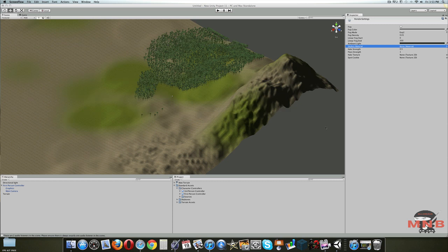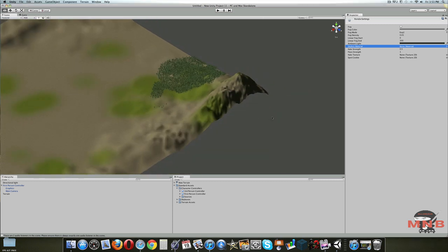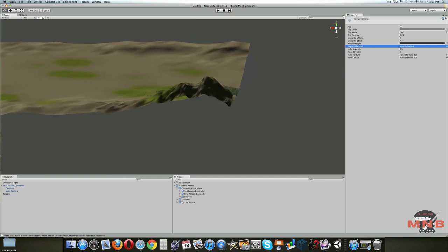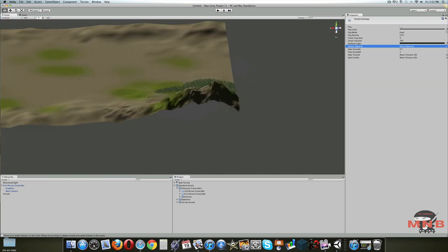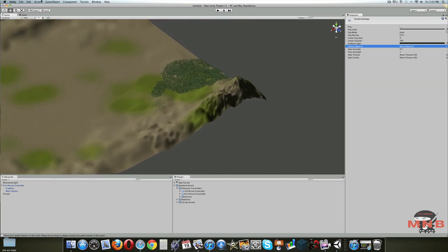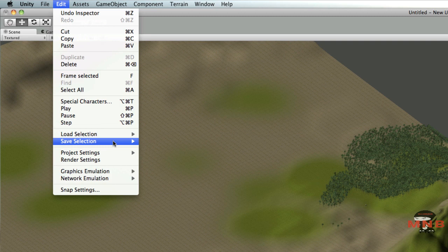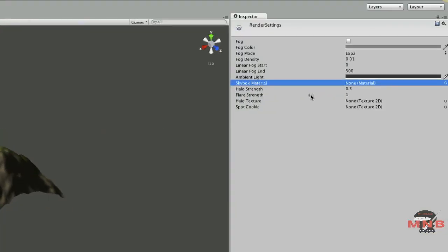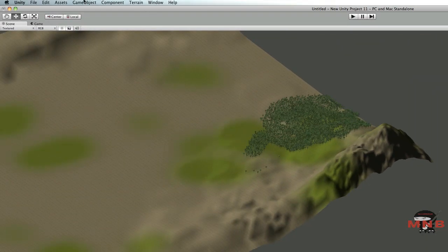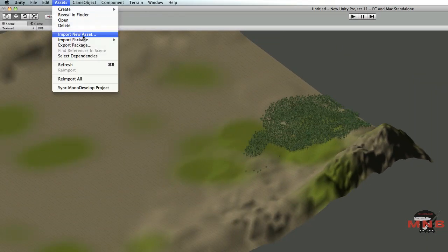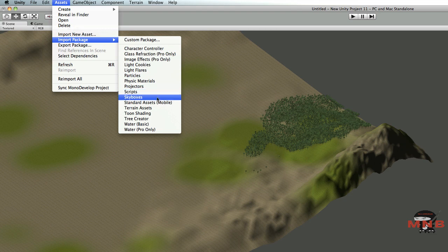Like the last video, you might have realized that once you entered play mode, if you followed the steps, there was no sky at all — it wasn't very realistic. So how are we going to edit the sky? We're going to go to Render Settings, found under Edit > Render Settings. Once you go to Render Settings, you're going to go to Skybox Material. To get the skybox materials, go to Assets > Import New Package > Skyboxes. I already went ahead and done that.